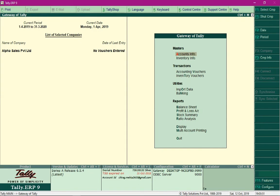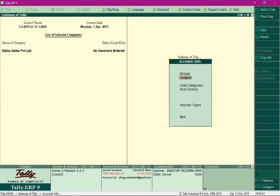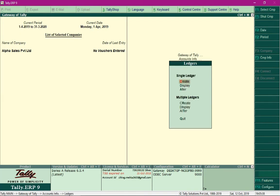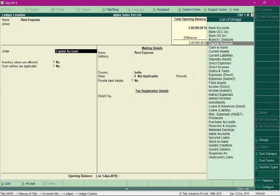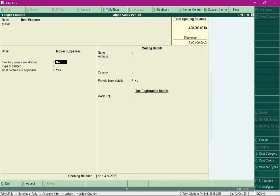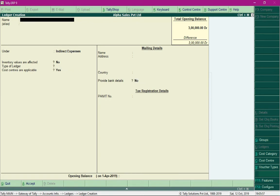Now, for the transaction, we need to record a rent expense. We will create a ledger called 'Rent Expense' under indirect expenses and set the option 'cost centers are applicable' to yes, then save the ledger creation.